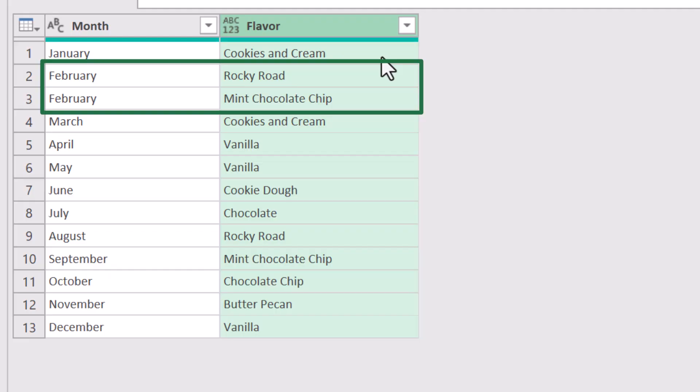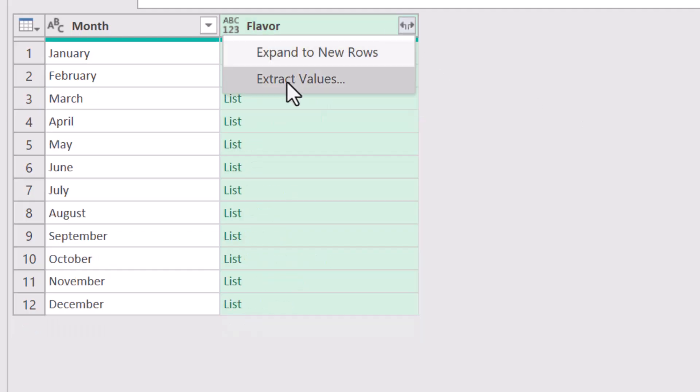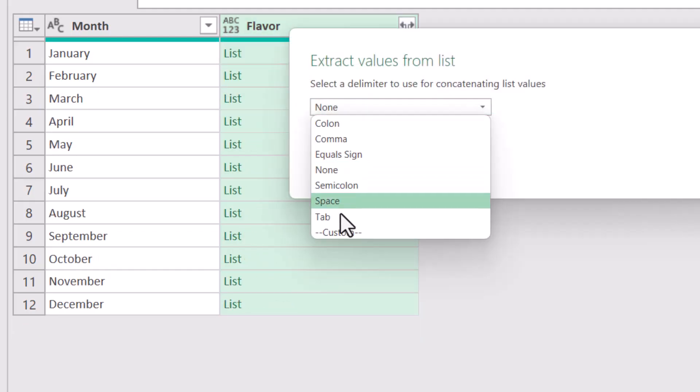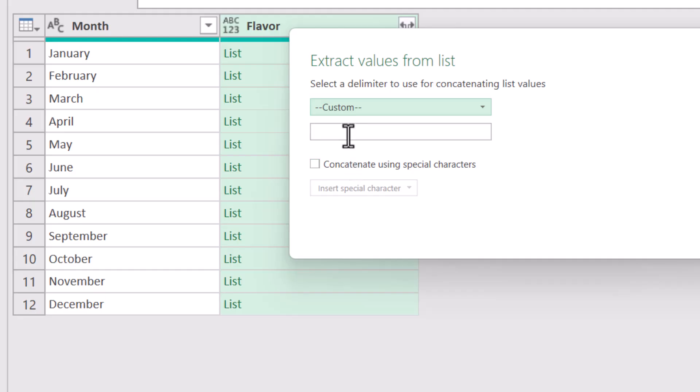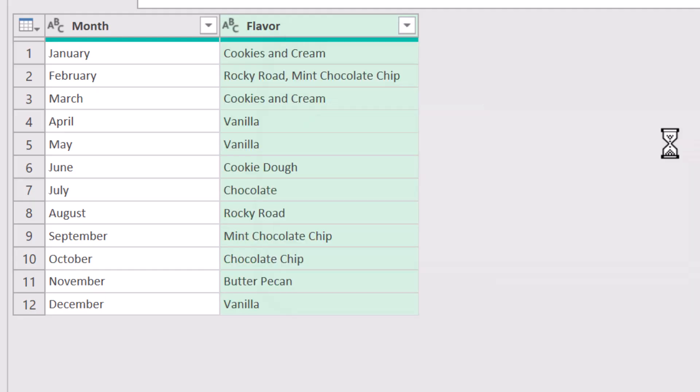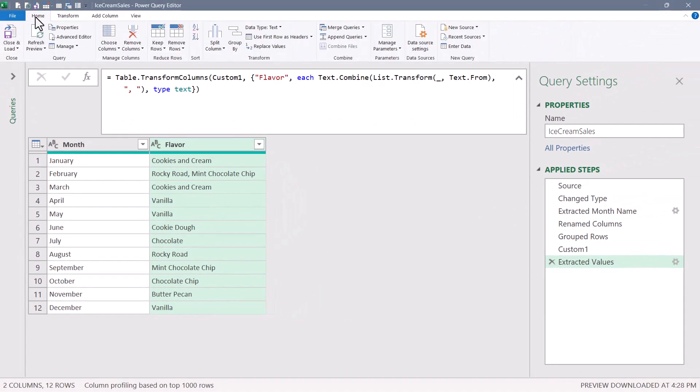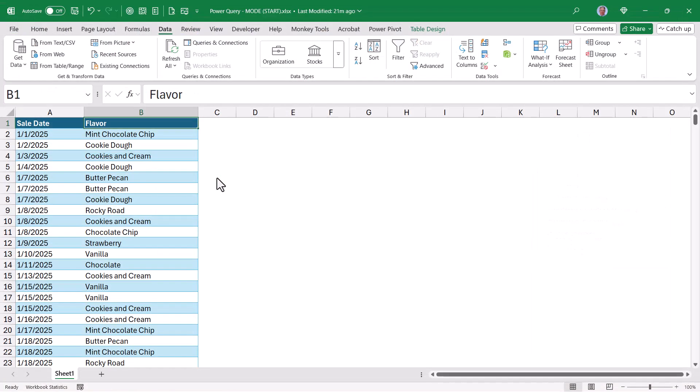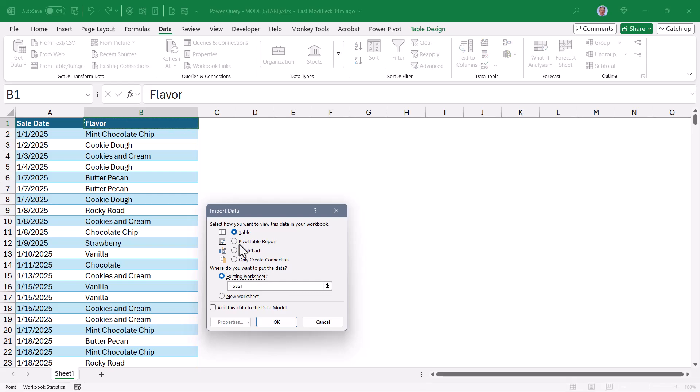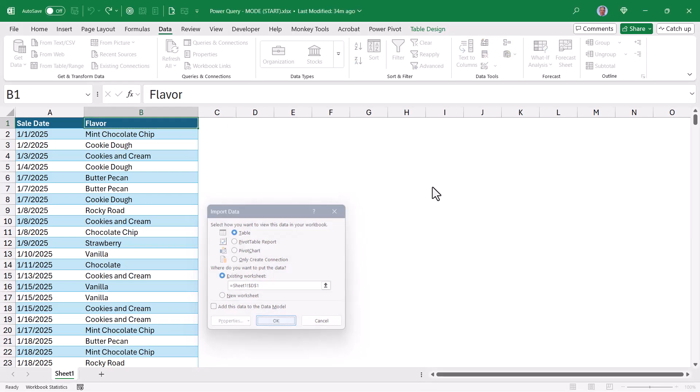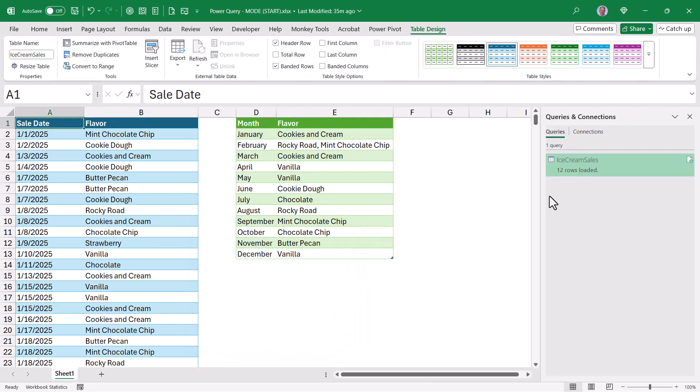If this were me, I'd probably go with the prior version, where we expand this as values and use some type of delimiter. I think that one looks a little nicer. Let's go up to home, close and load this back out into our Excel file. I'm going to go ahead and put it right here next to my data. And there we go, the most popular flavor sold within each month.